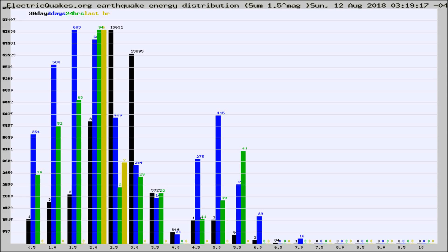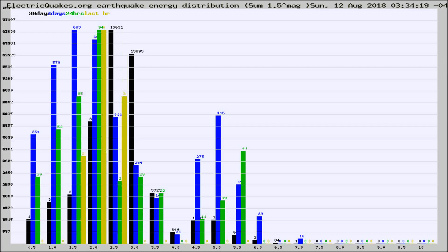Now you're looking at earthquake energy distribution by magnitude. This is worldwide, and you're seeing them changing as they did every 10 minutes within the last hour.